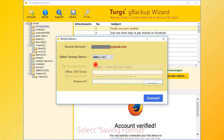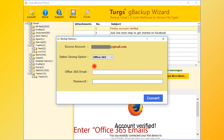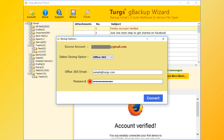Let's continue with Office 365. Now enter the Office 365 email address, then enter the password of the Office 365 account. Now go for conversion and click on the Convert button.